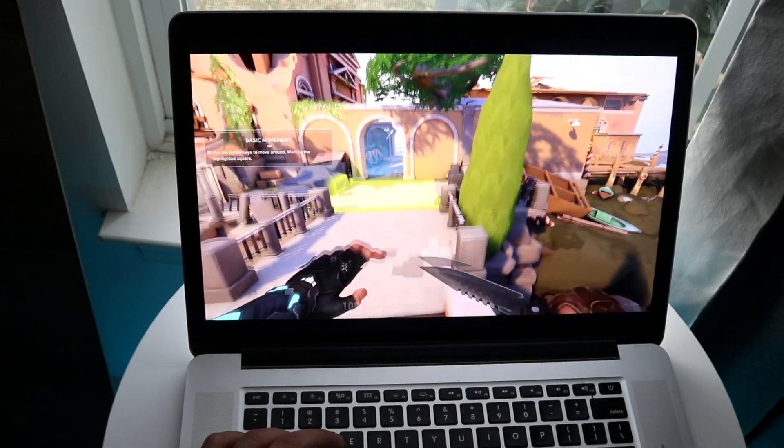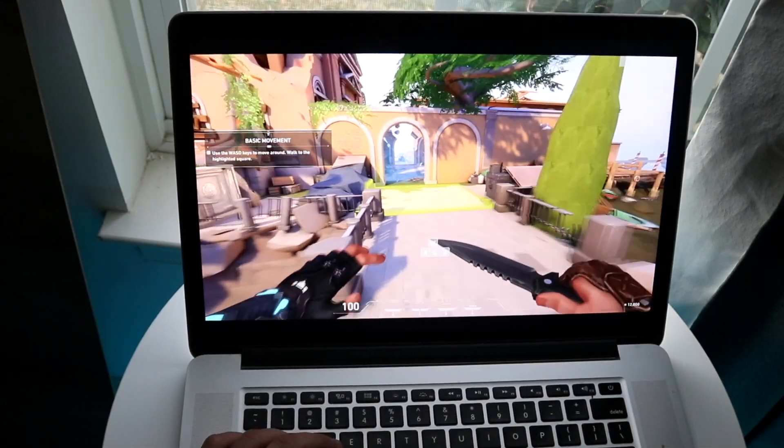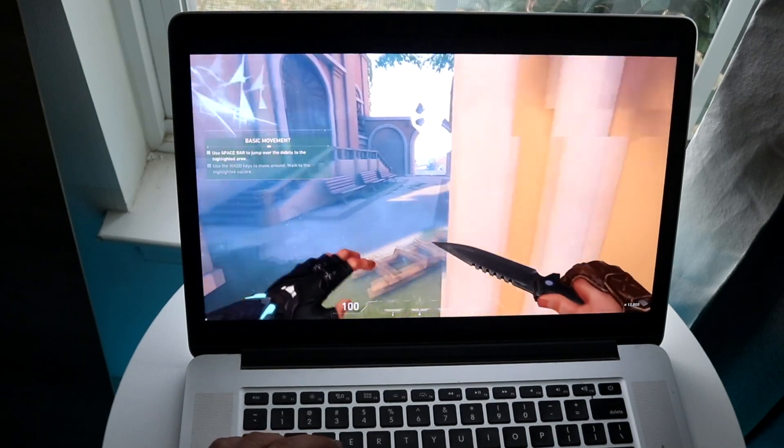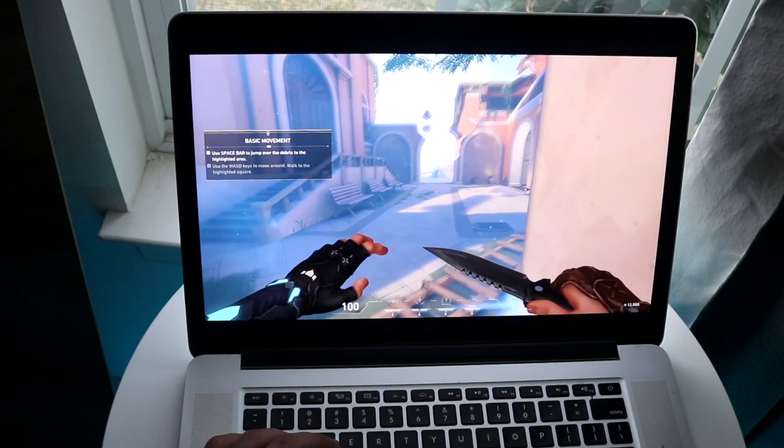Welcome back everyone. I'm going to break down the only process of how to play Valorant on mostly any Mac out there.